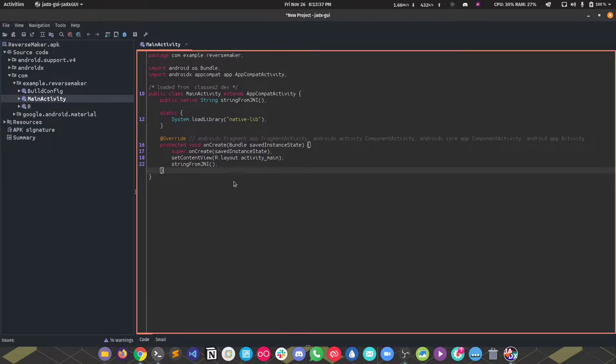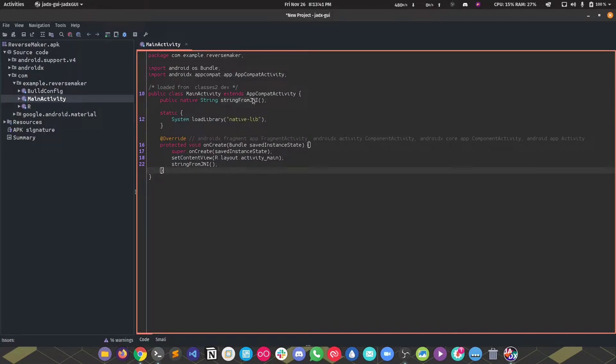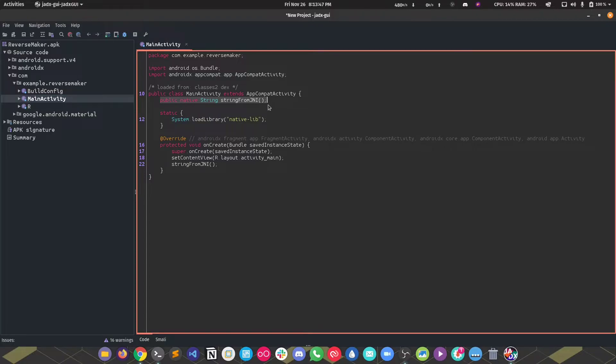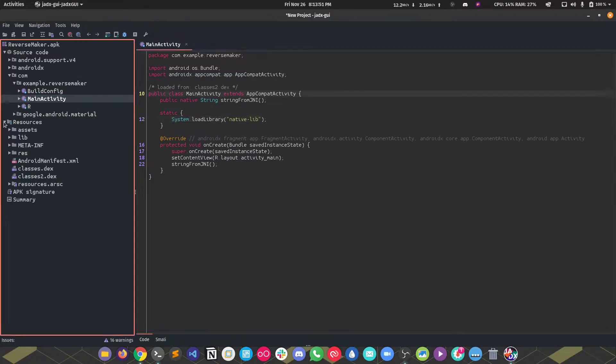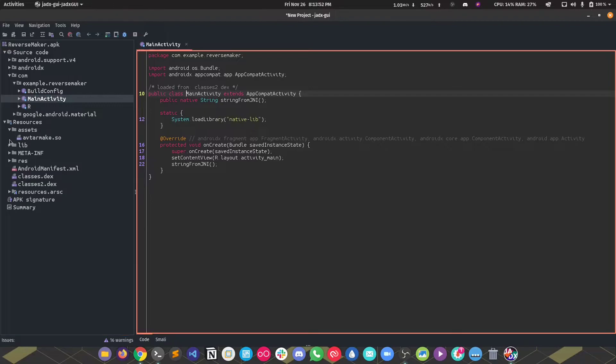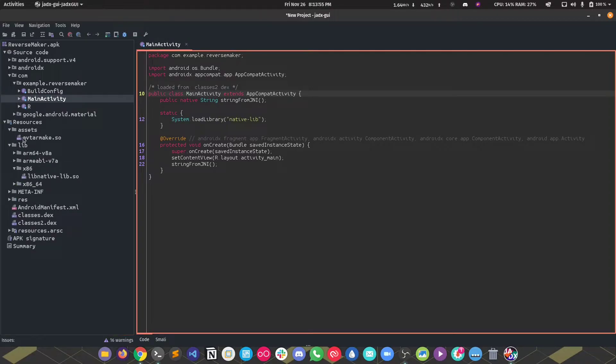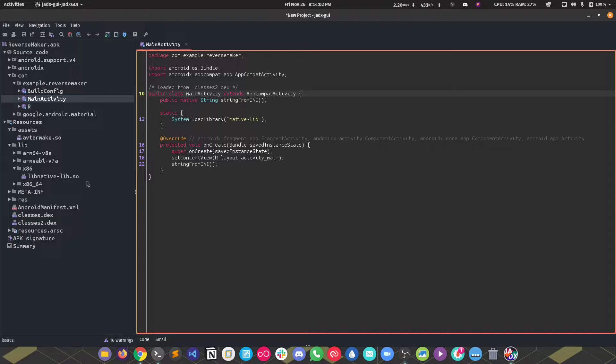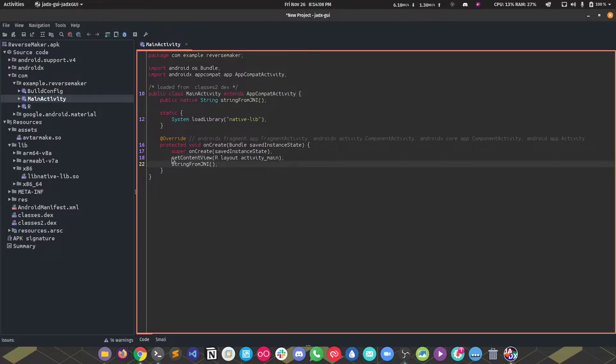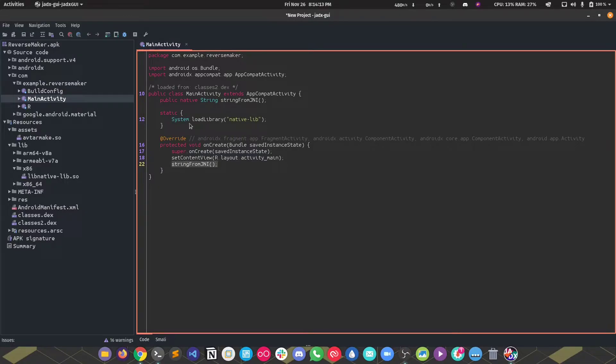Here we can see that a native method is being called. It's being declared on the top right and is actually being done from this native library. That native library is right here. In assets we have a .so file which looks interesting, but we'll explore that later. What really concerns us is this lib native lib.so. We can see that this method stringFromJNI is being called and probably this method is going to return something.